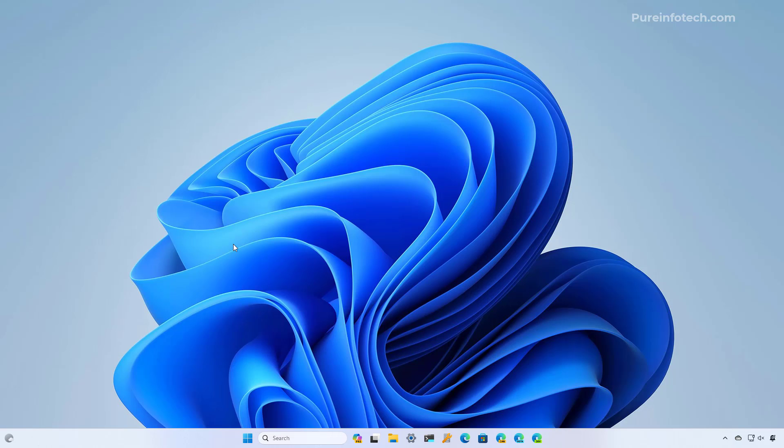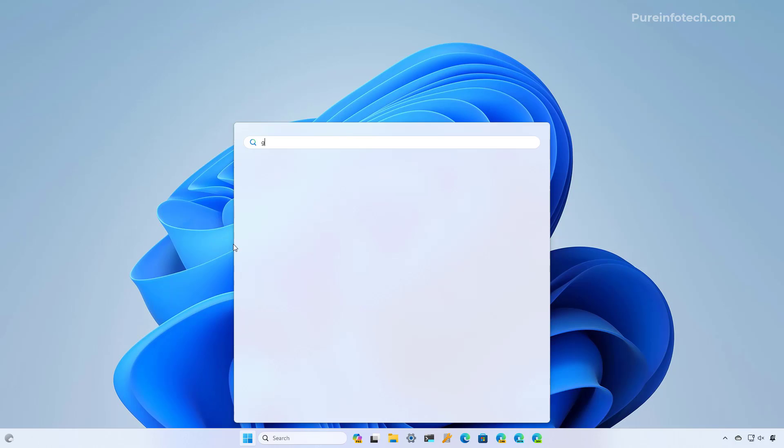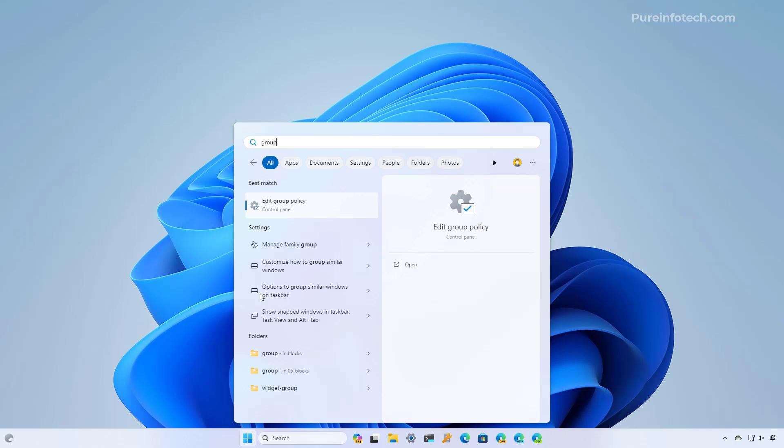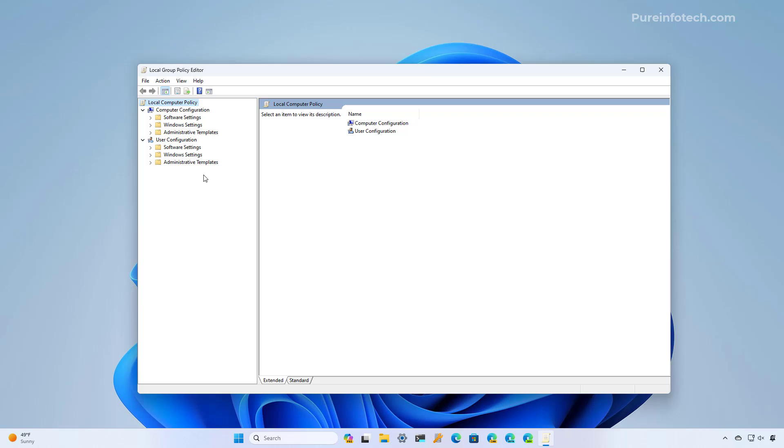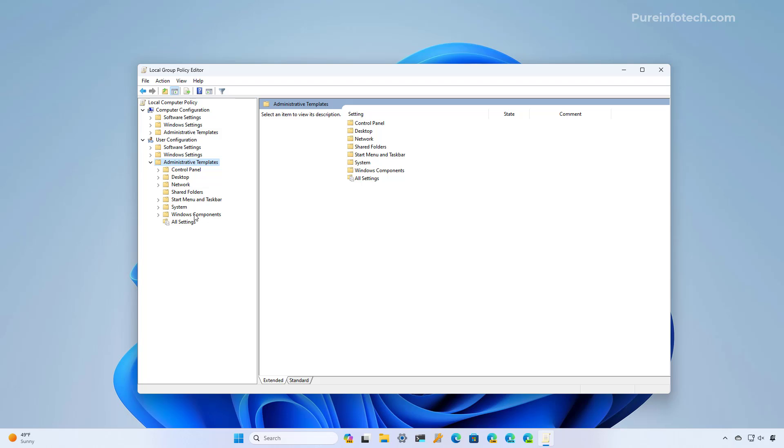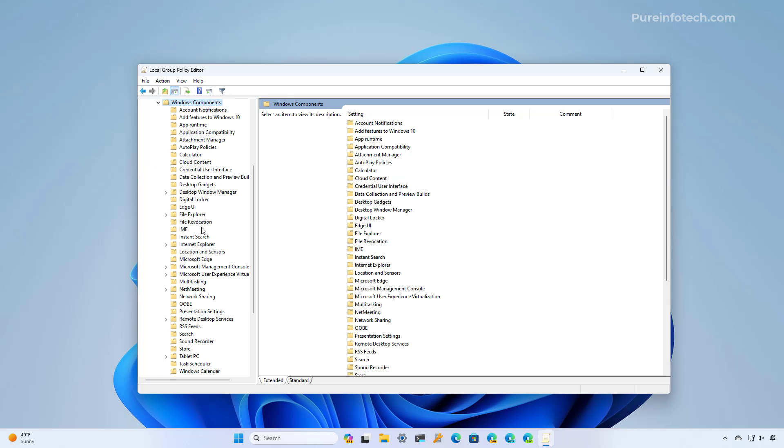Now to accomplish the same thing using the group policy editor on Windows 11 Pro, open start and look for group policy. Then on user configuration, go to administrative templates, then go to Windows components, and then look for file explorer.